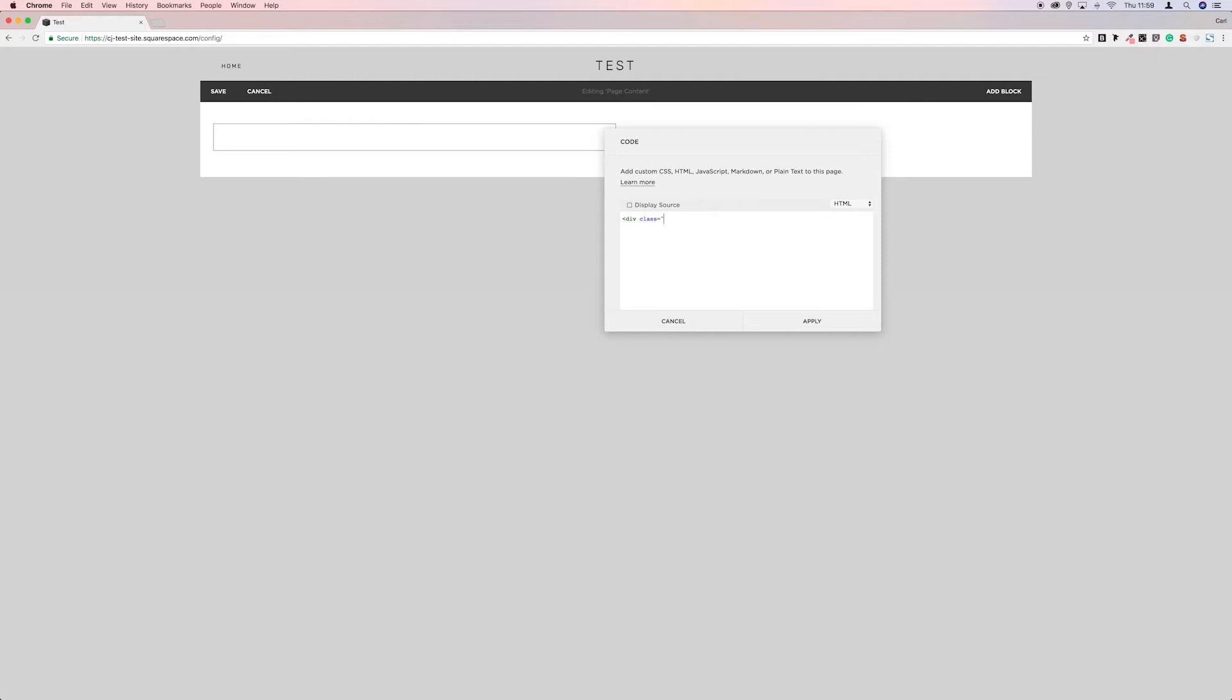Now we can call this what we want, so long as it doesn't interfere with Squarespace's class IDs. So we don't want to be calling it things like header, footer, main, anything with SQS. So we need to give it something unique.